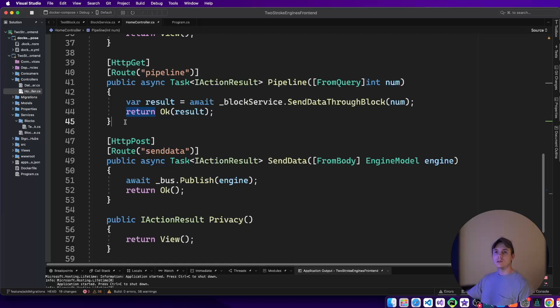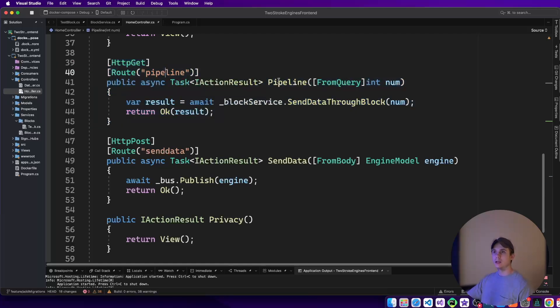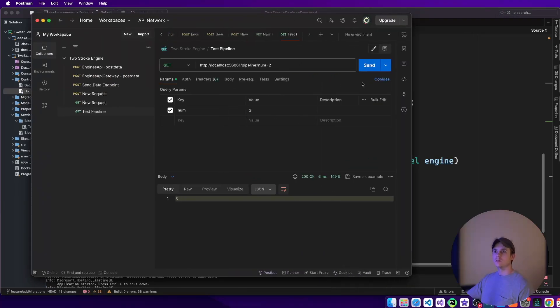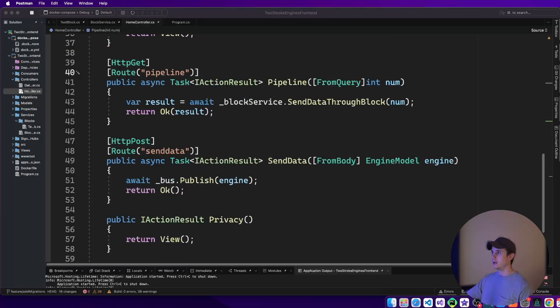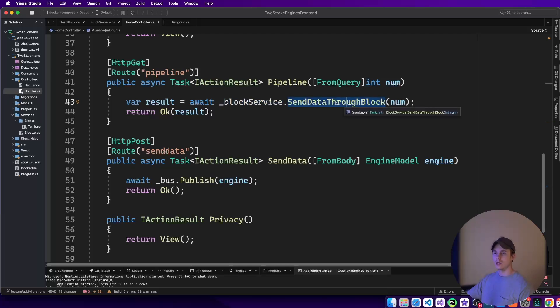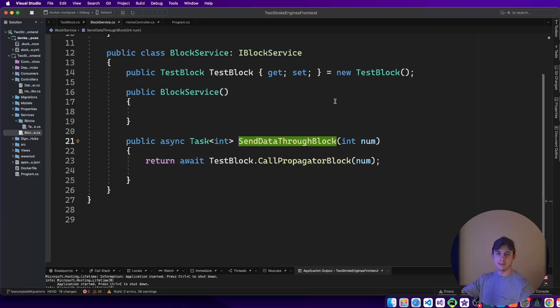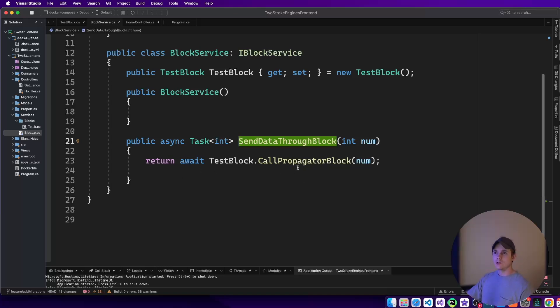I added this new endpoint just to test pipeline and then I can pass in a number. I'm just going to be using Postman here. Let me just call it and you can see that it gives me an output of 8 and I pass in 2. So I'll show you how I got there. The endpoint calls this service I added called block service and then send data through block.